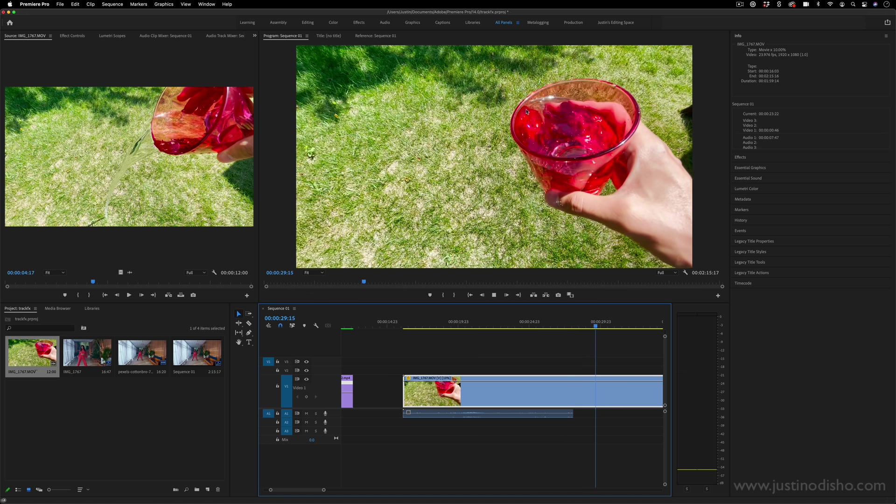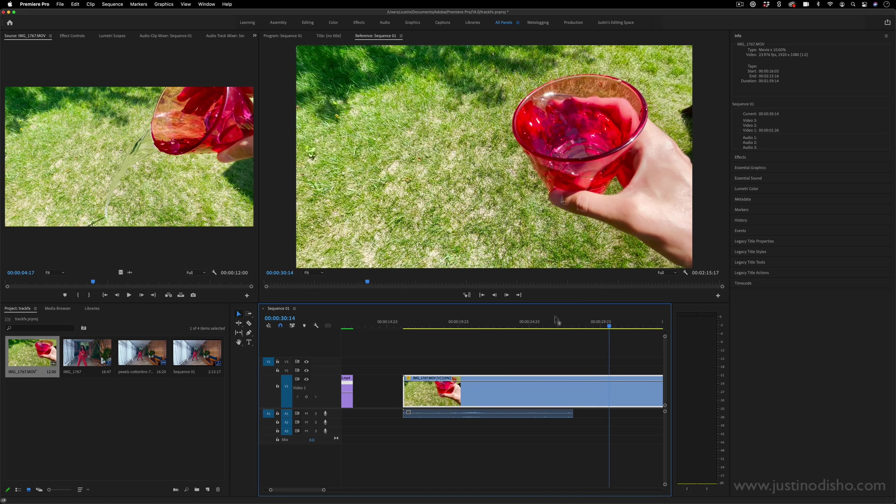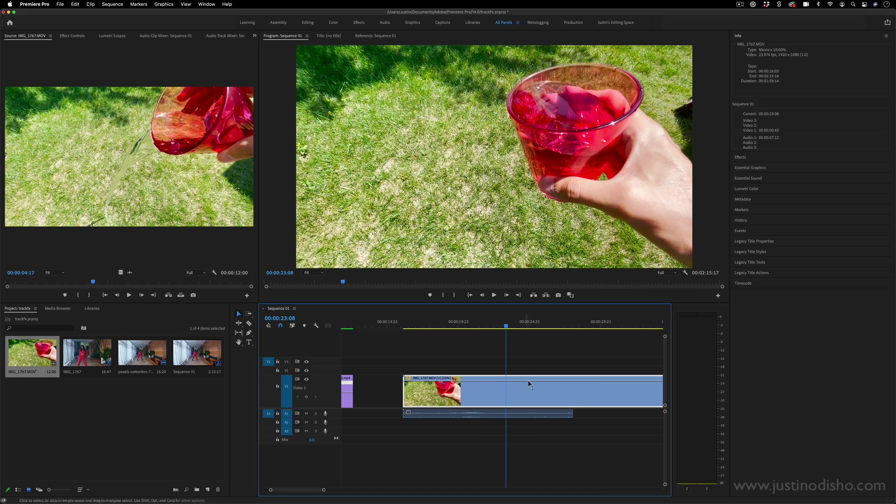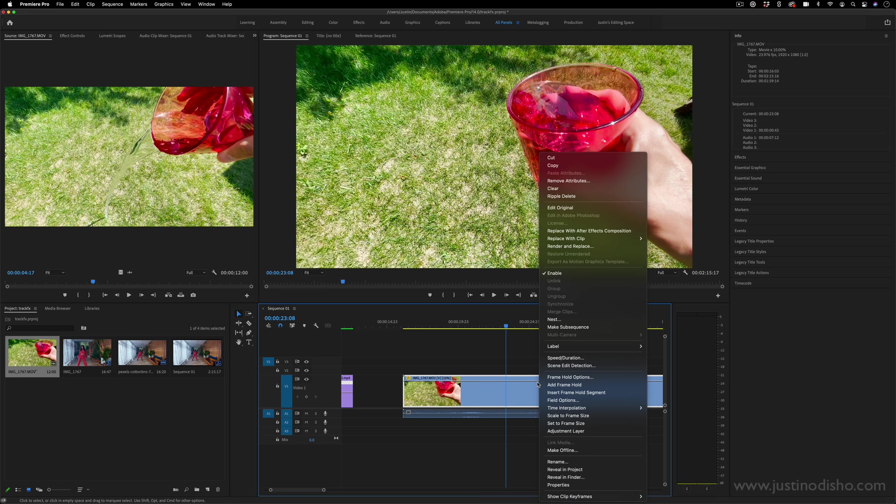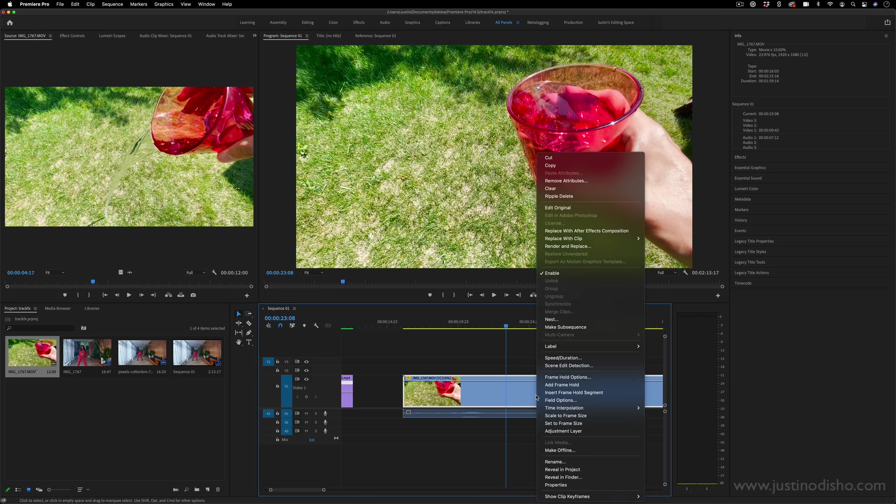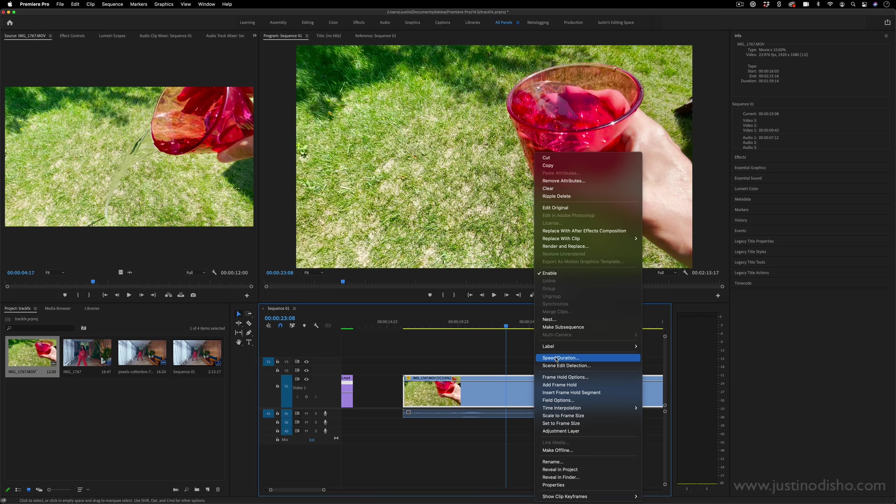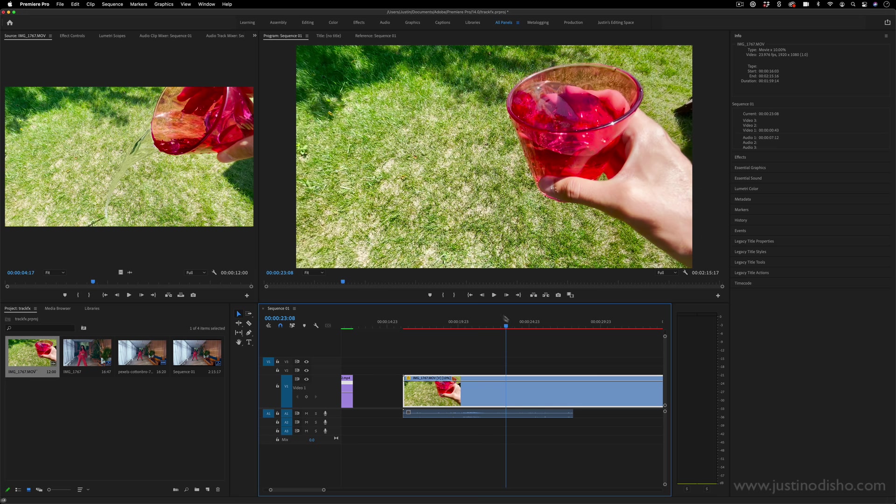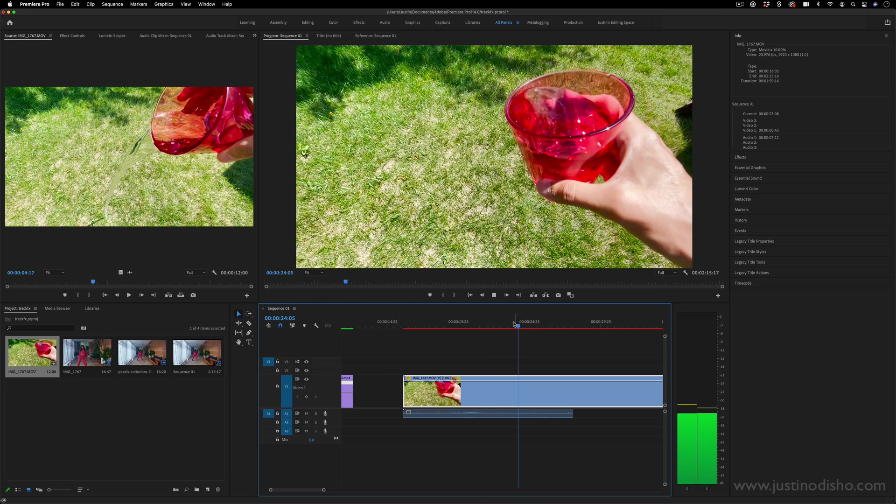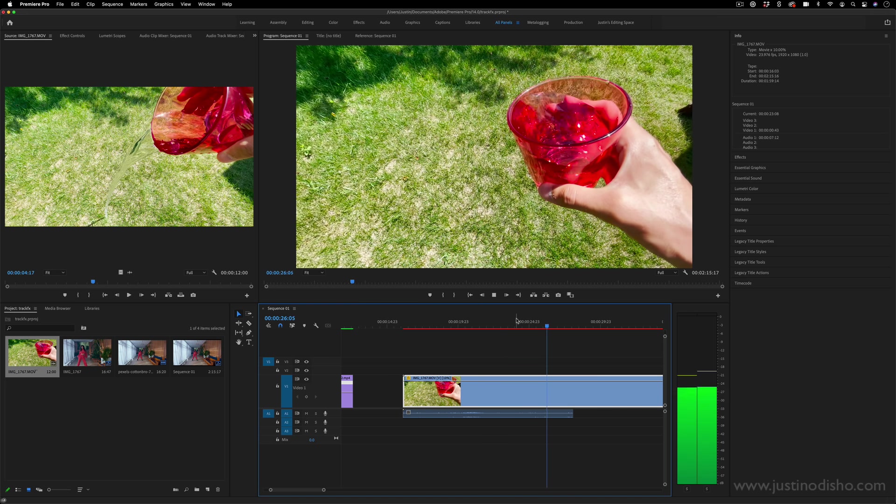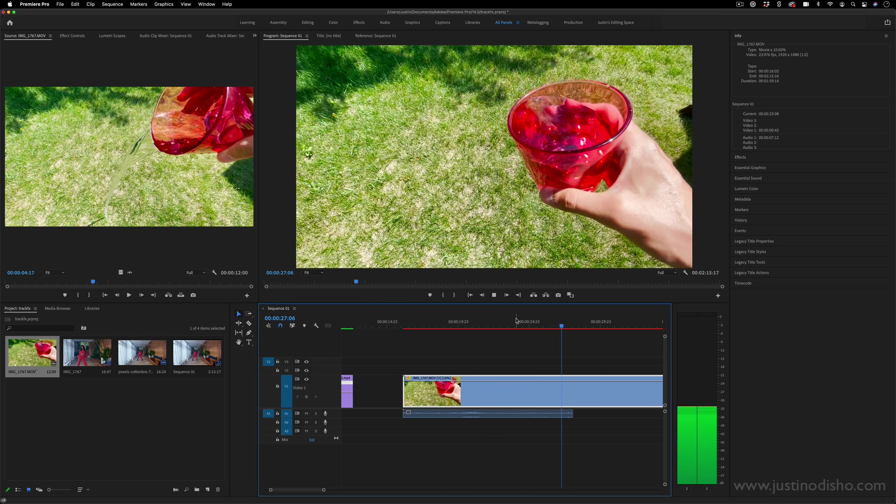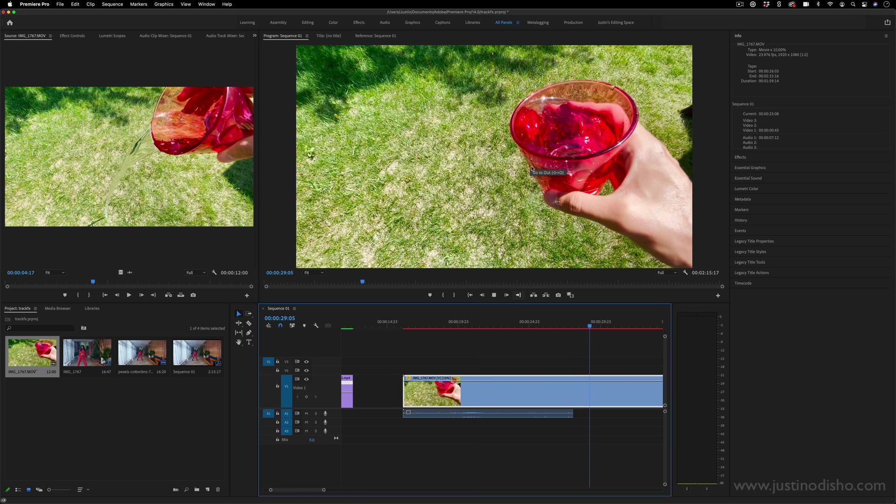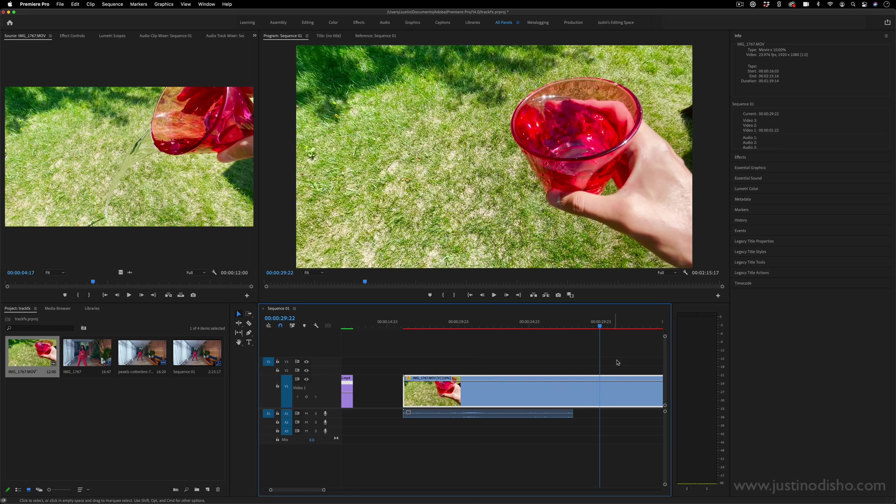Now, there are things that Premiere has in it to try to blend and make up frames, such as when I right-click, I can try to interpolate with optical flow or other things. But even still, sometimes you just can't stretch something beyond its limits, and it'll start to look choppy at a certain point.